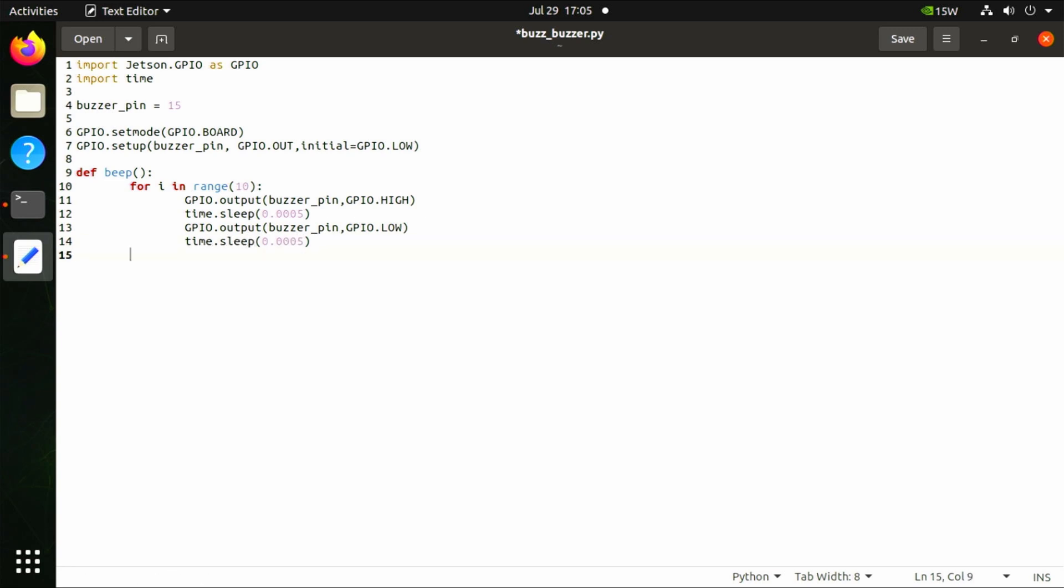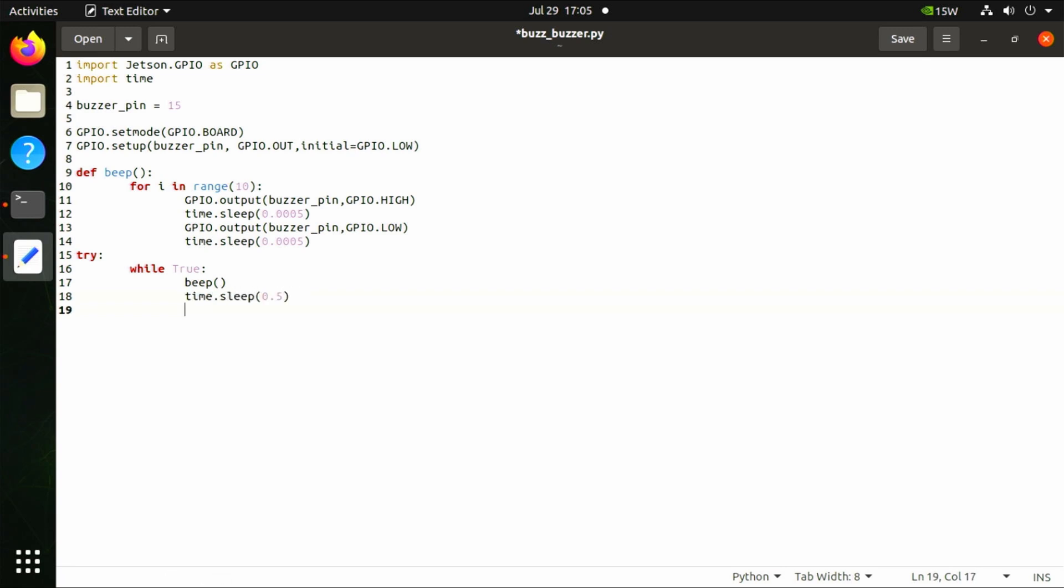Then start a try-except block. Inside the try block, we'll use a while statement. Inside the while statement, the code will repeatedly execute. So here we repeatedly call our beep function and wait for 500 milliseconds.